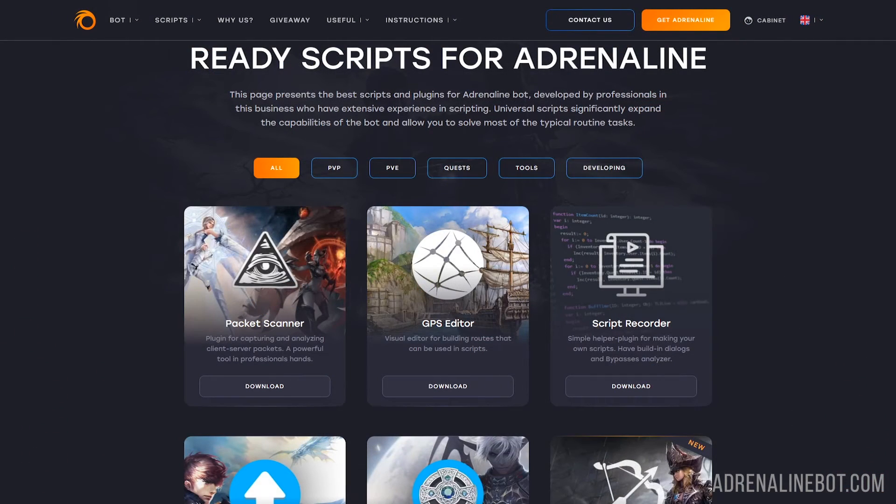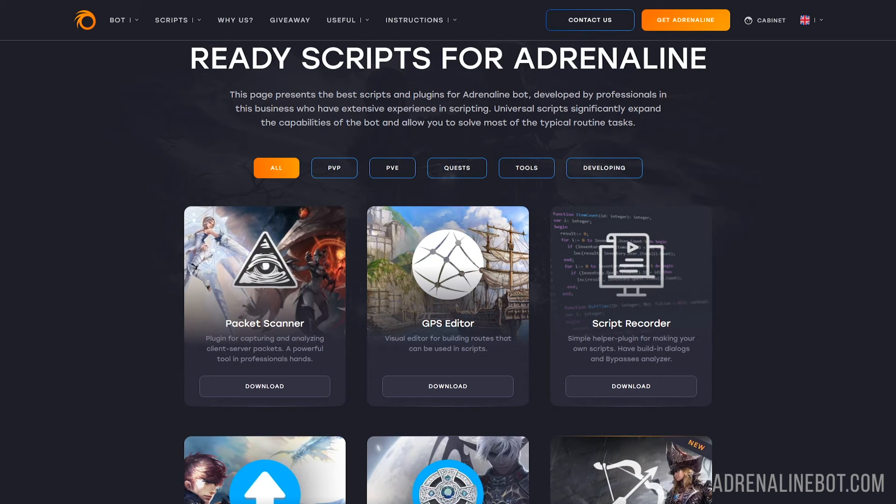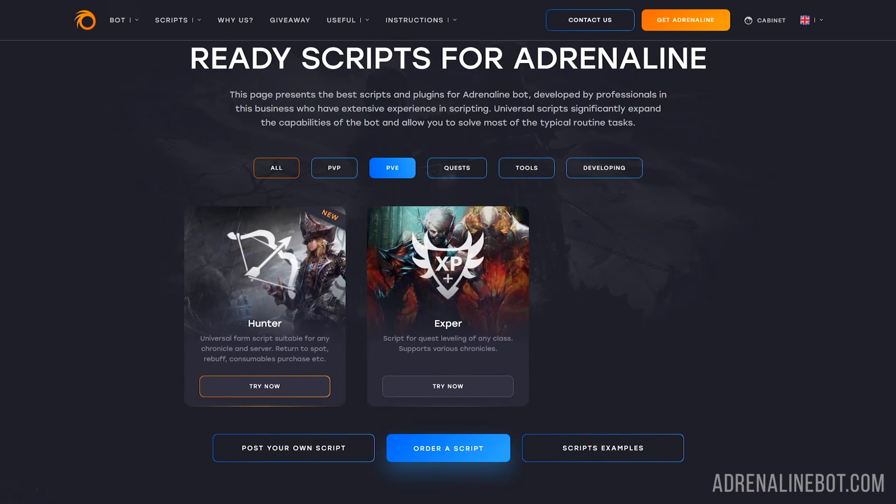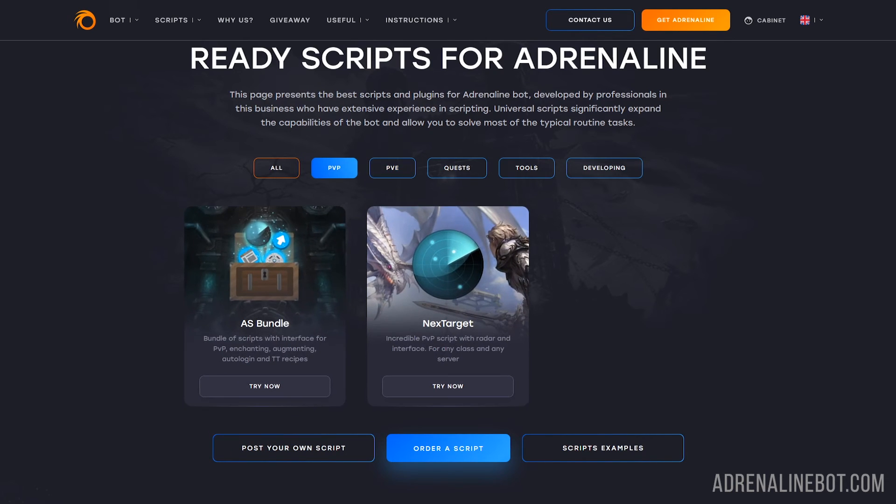On our site there are many ready-made scripts for all occasions. Hunter - for killing mobs, returning to spot, rebuffing, buying consumables and selling drop. Expert - for quest leveling of any characters on different chronicles. Next target - a radar with a huge number of PVP features.